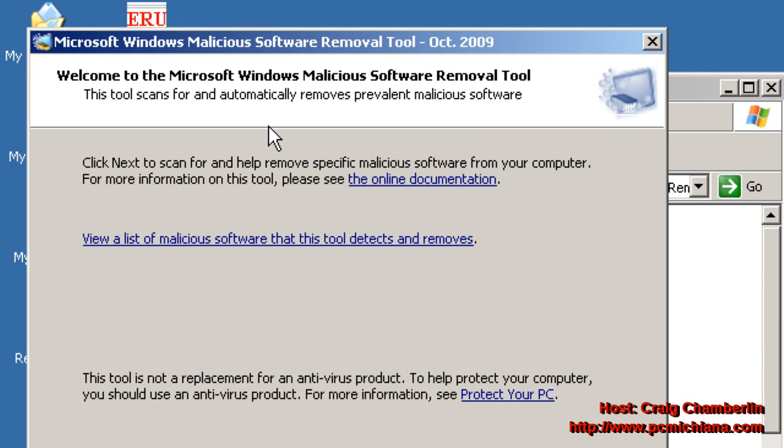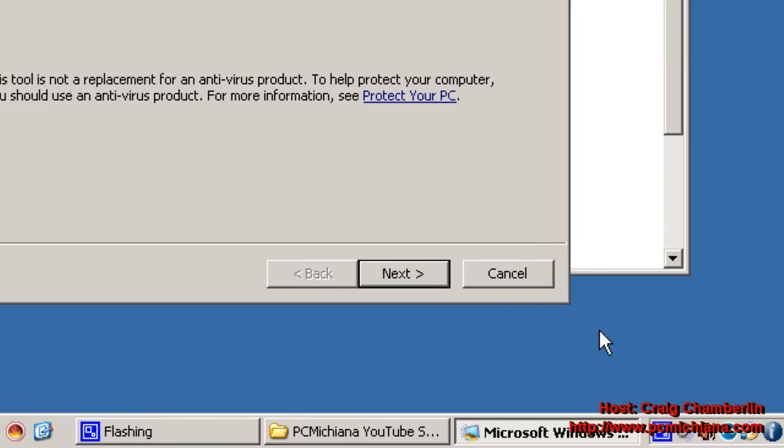It's going to give you the welcome message, it's going to give you a list of the stuff it's going to look for, but we're not going to go over that list, just click next.